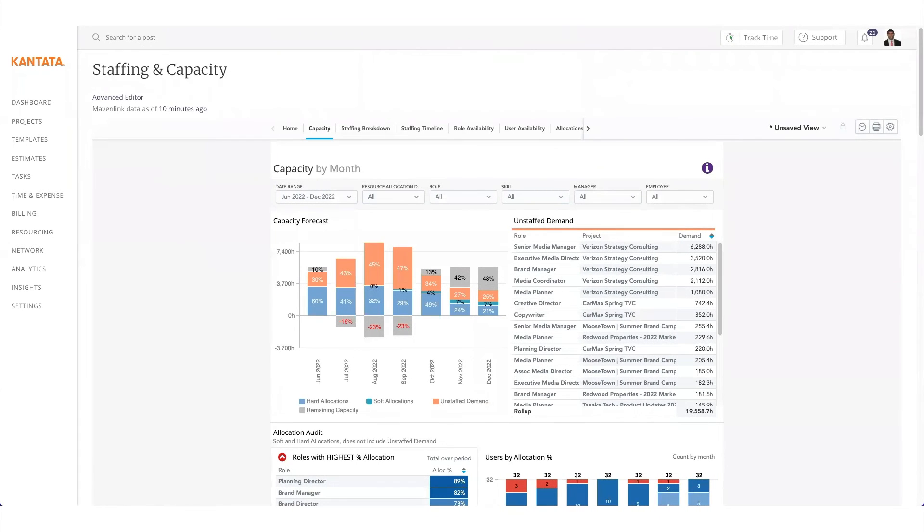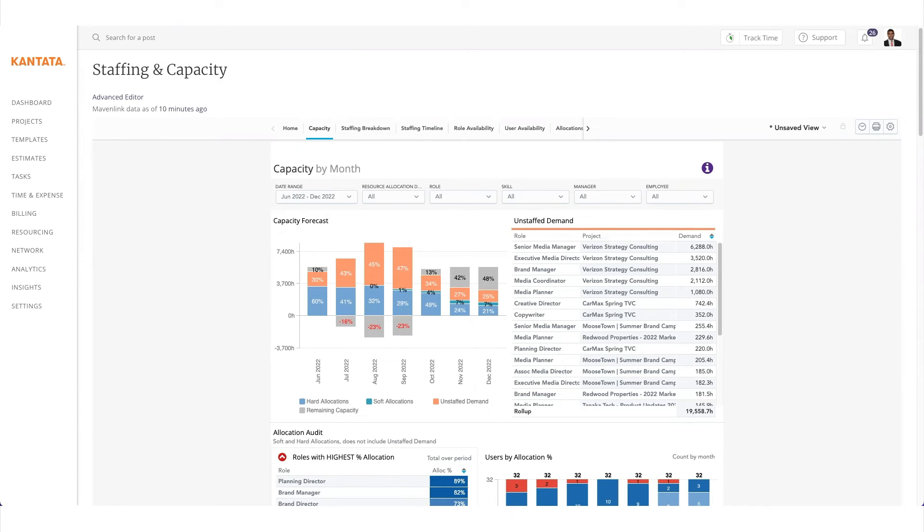As we get to our final topic of analytics and reporting, you can see Cantata isn't just a siloed project management or resource management tool. It integrates all of the components of a project from inception to collecting payment from a satisfied customer.